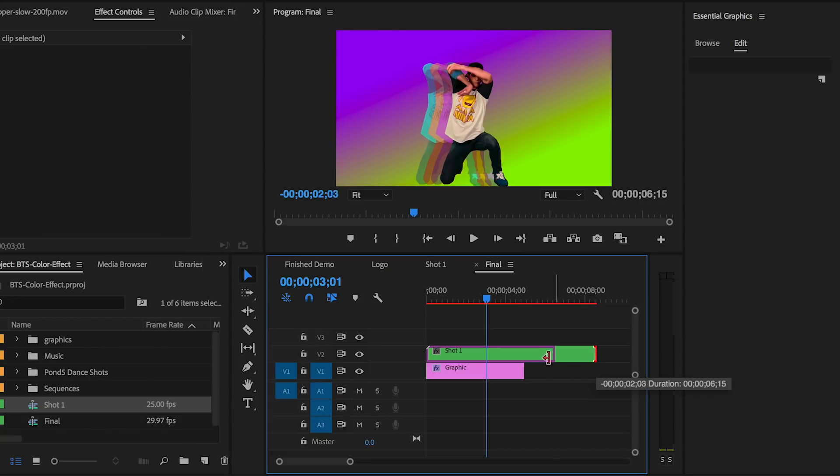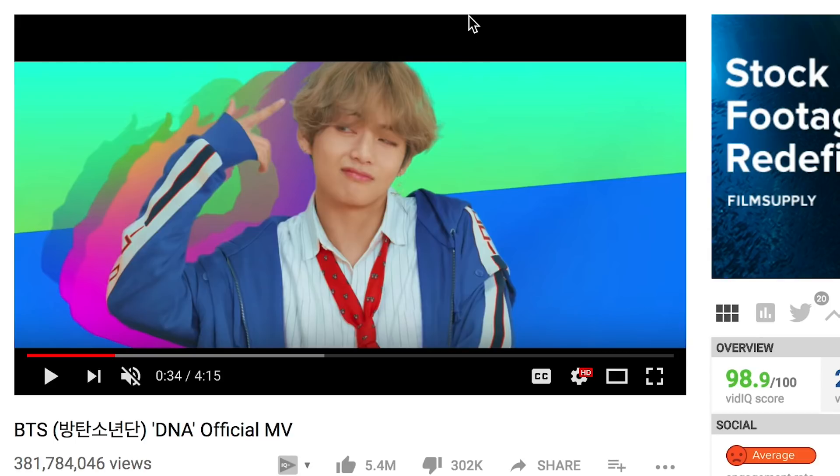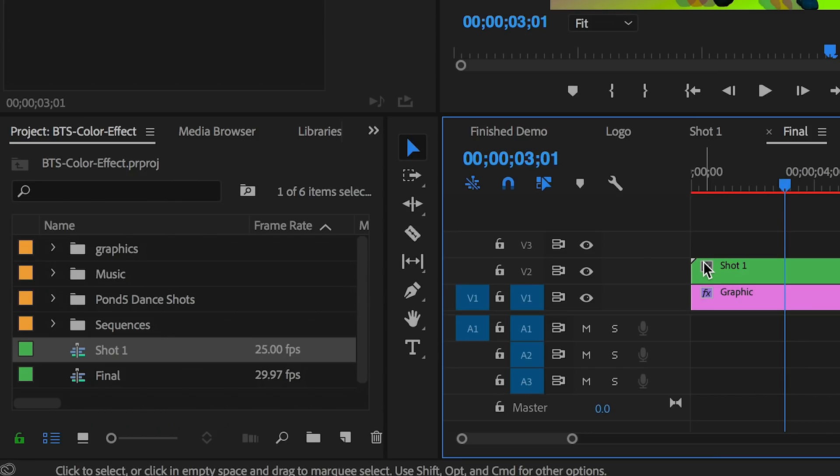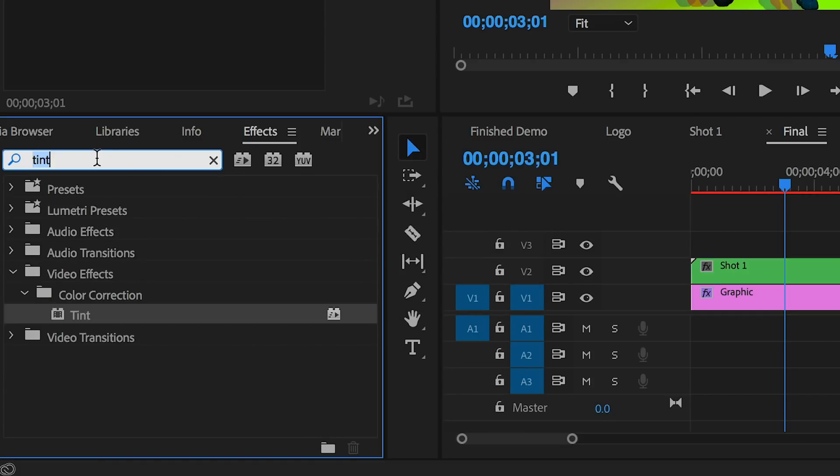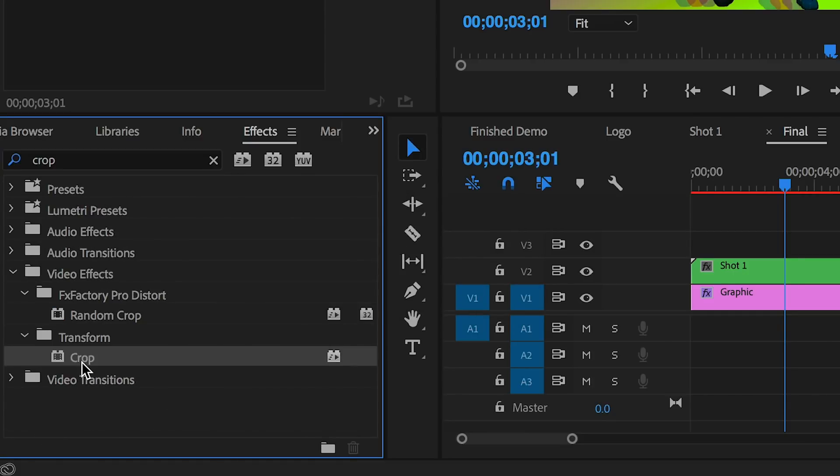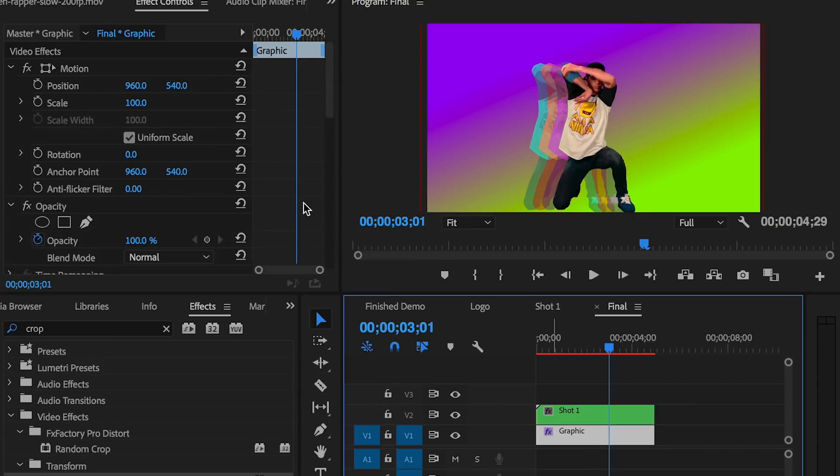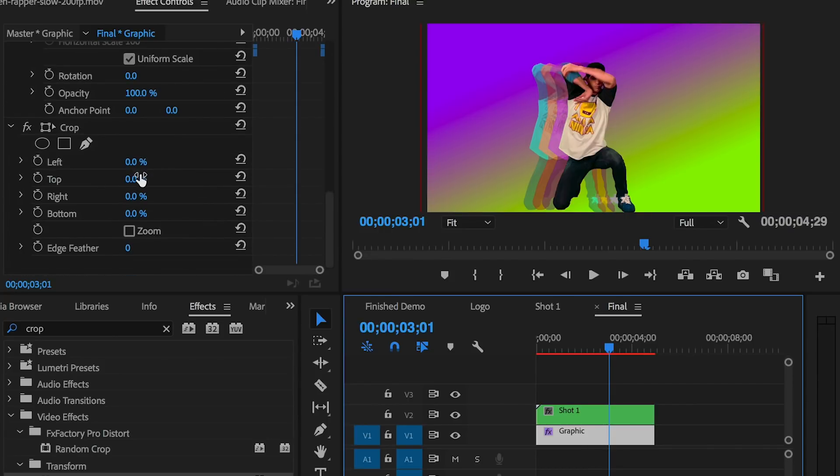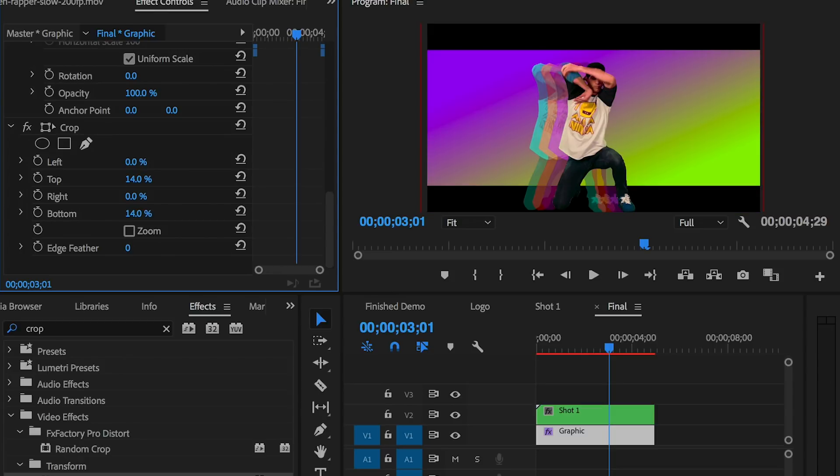If we go to the BTS video, the DNA music video, you can see there's a letterbox framing, which basically means there's a black bar at the top and bottom. This creates a more cinematic look. To do this, go to Effects and search for a tool called Crop. Drop the Crop effect onto the background layer and crop the top and bottom to around 14%. You can crop it as much as you want - the more crop you want, the higher the number.